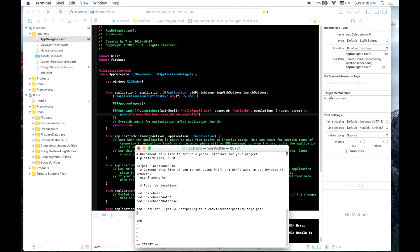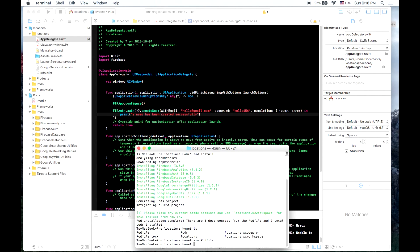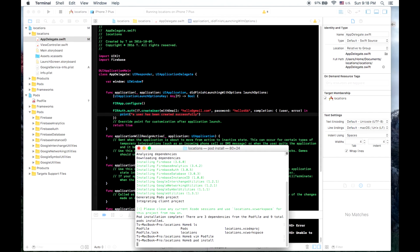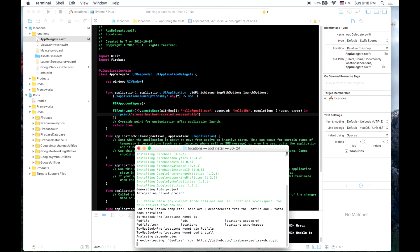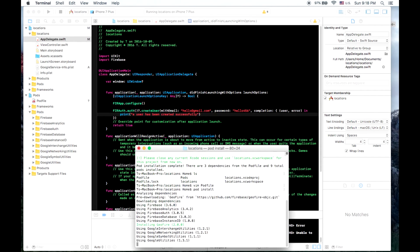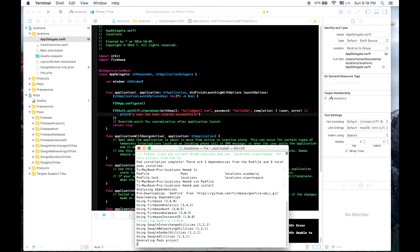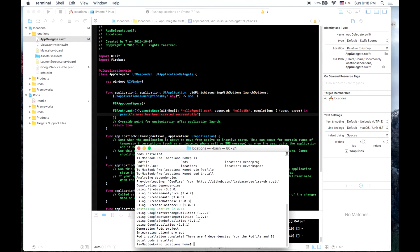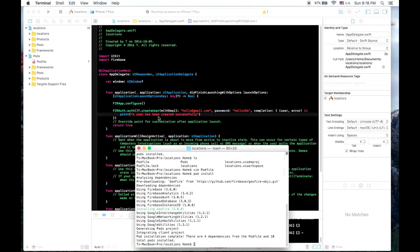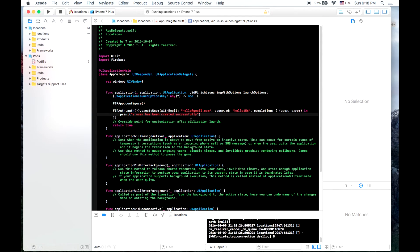And then we will do our pod install. We can see it's downloading from that location that we told it to. And it's downloading GeoFire 2. So now that that is installed, let's go back into our file and to our frameworks.